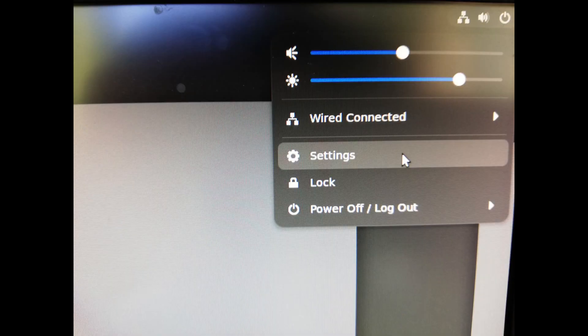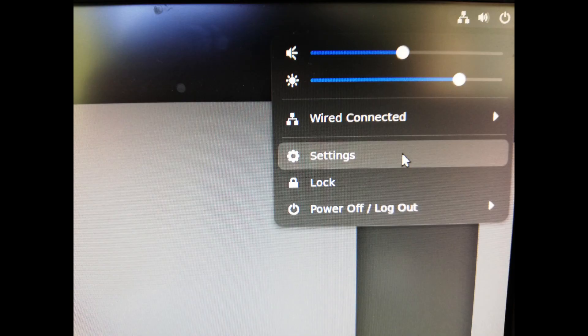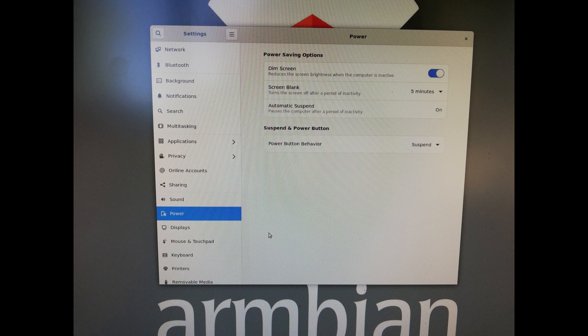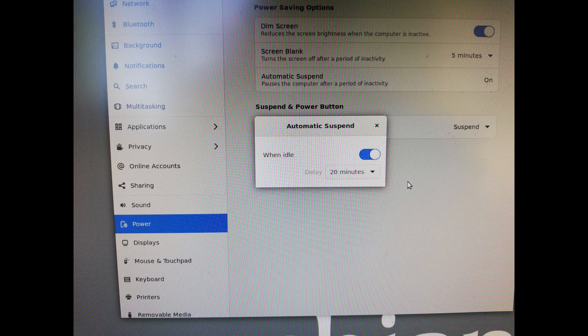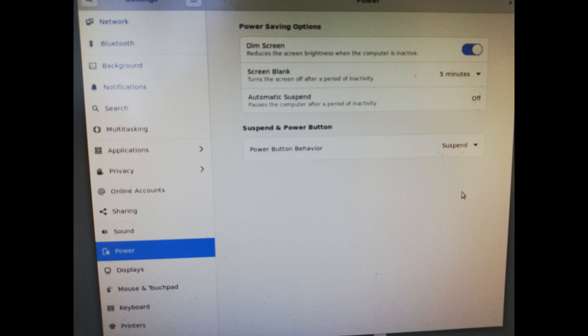Click on the power icon in the upper right corner. Click on settings. In the list to the left, click on power. Click on automatic suspend. Deactivate when idle. This should keep your Orange Pi 5 online and ready for SecureShell connection.